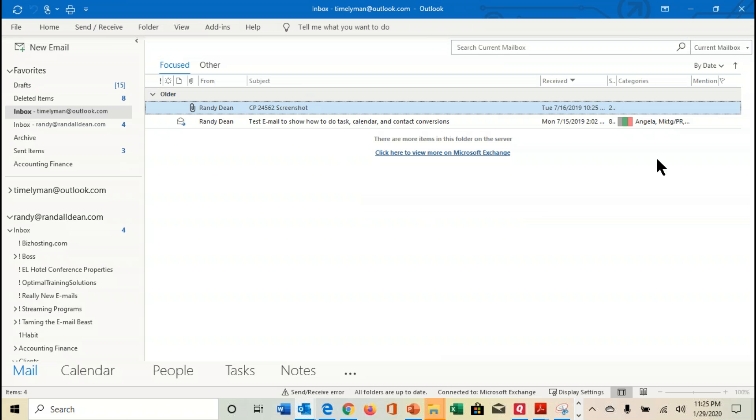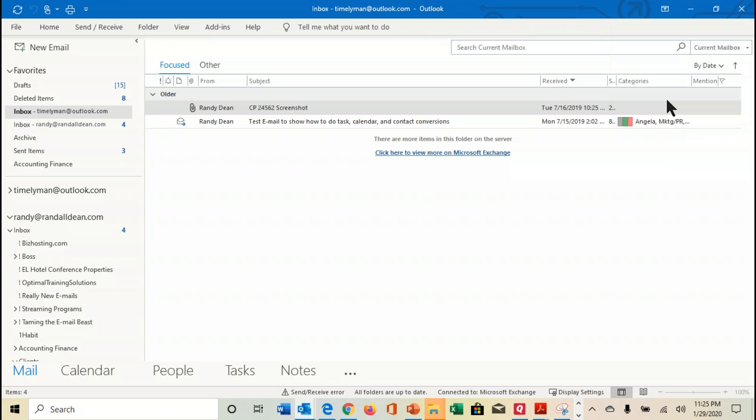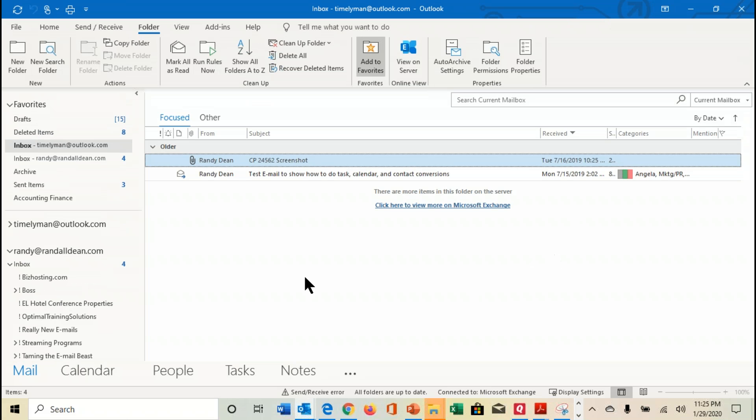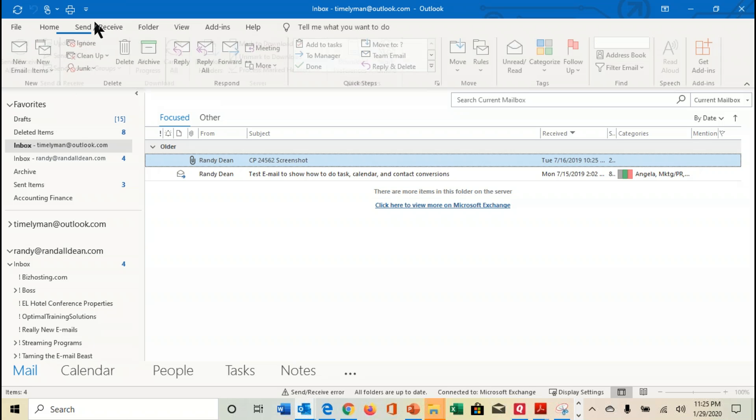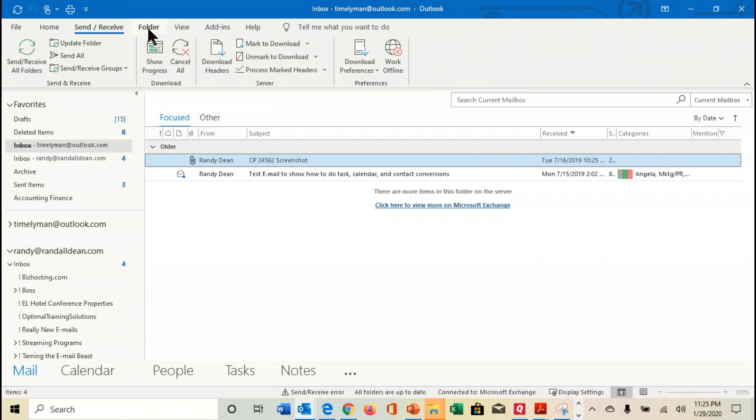But then there's the third option. Come up here, hit show tabs and commands. Now this is where I usually leave it because I like having all my bells and whistles really close and easy and I don't like to do these extra clicks.